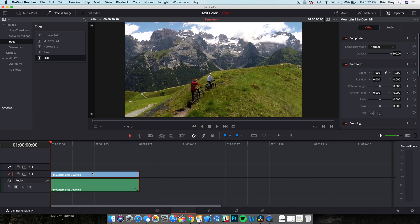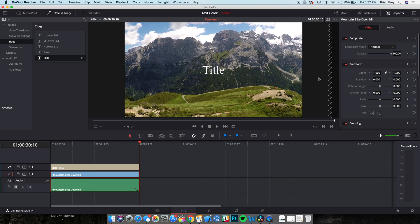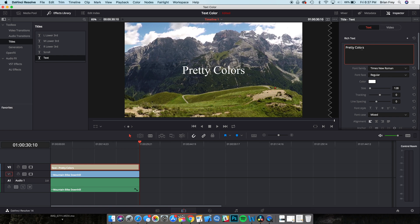I've got my footage placed on the timeline in the edit window, and I'm going to select the text title from the effects library up top, and place it on top of my clip. Go ahead and play around with the text font and size, but leave the color as white.